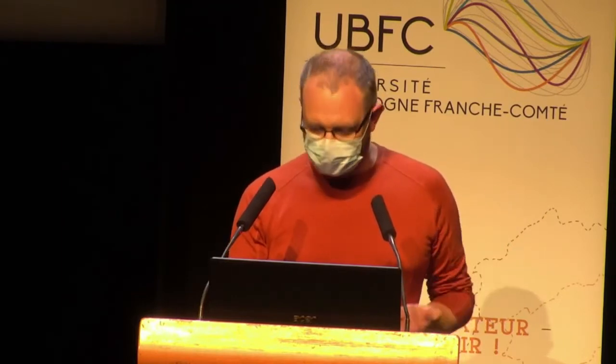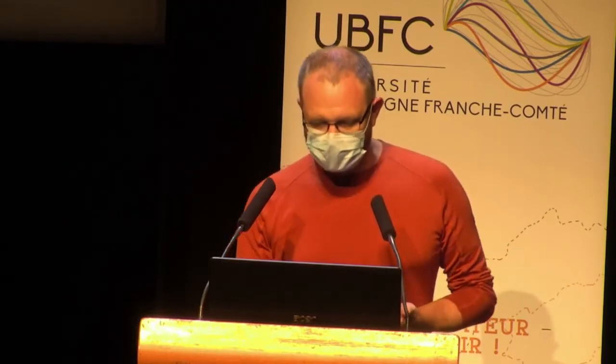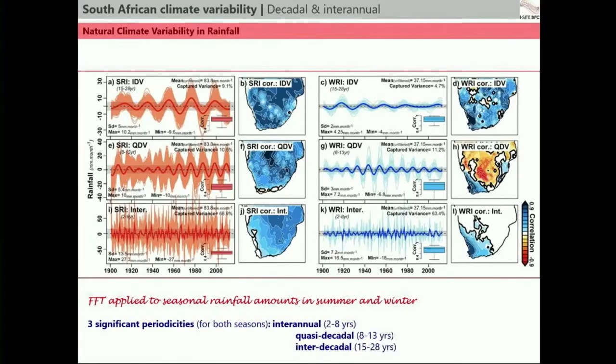Yet climate is also variable for natural causes. It is our job to separate what is caused by the natural variability of the climate system from what is influenced or modified by human influence. Let's talk about variations of the climate at higher frequencies, which are related to natural variability of the climate system.